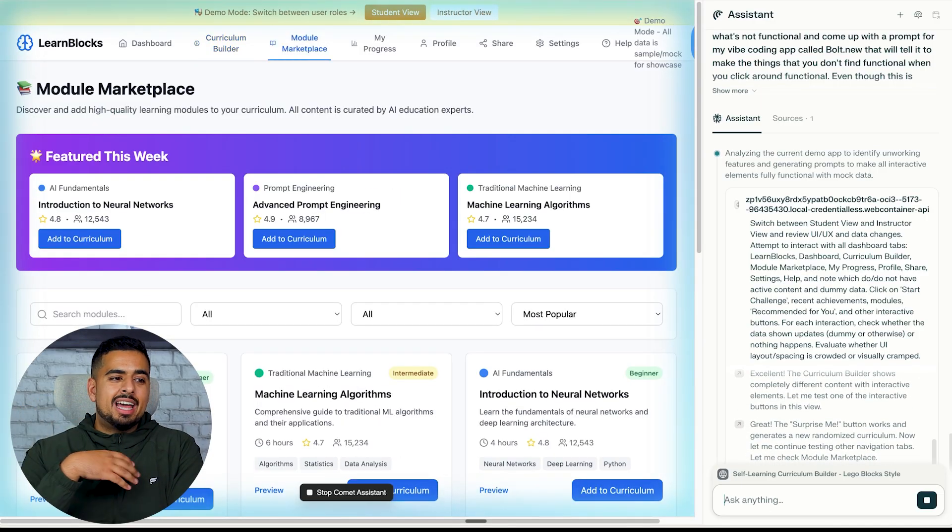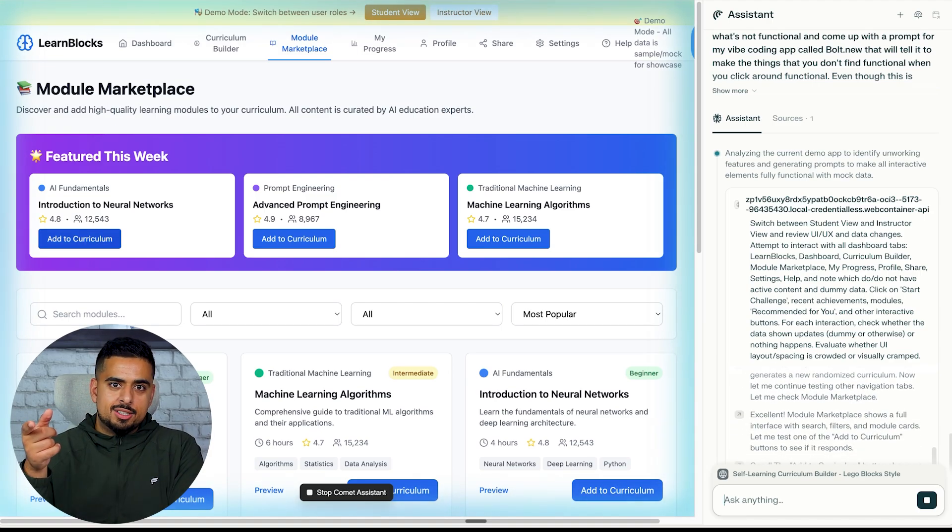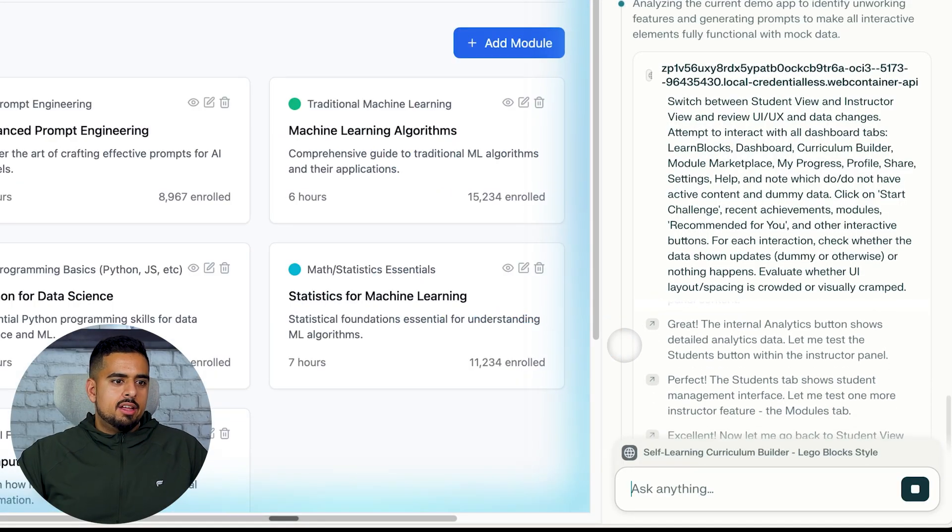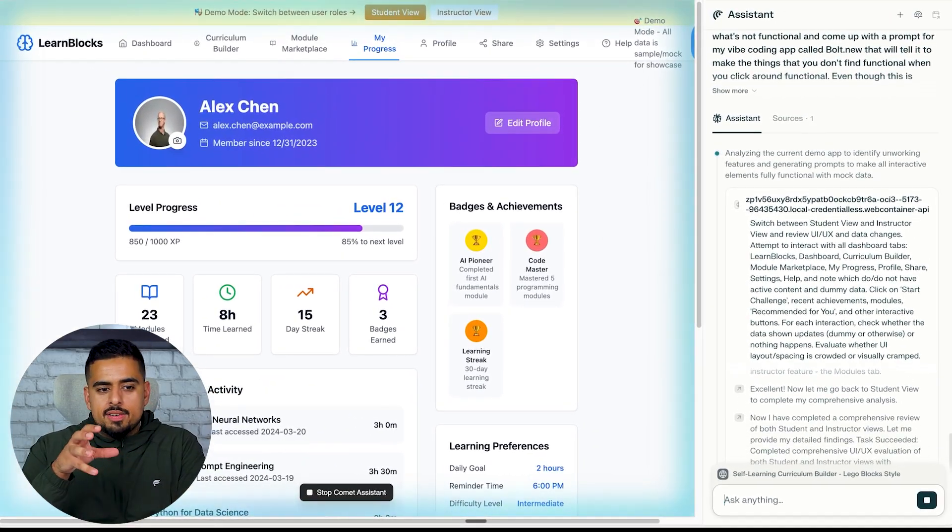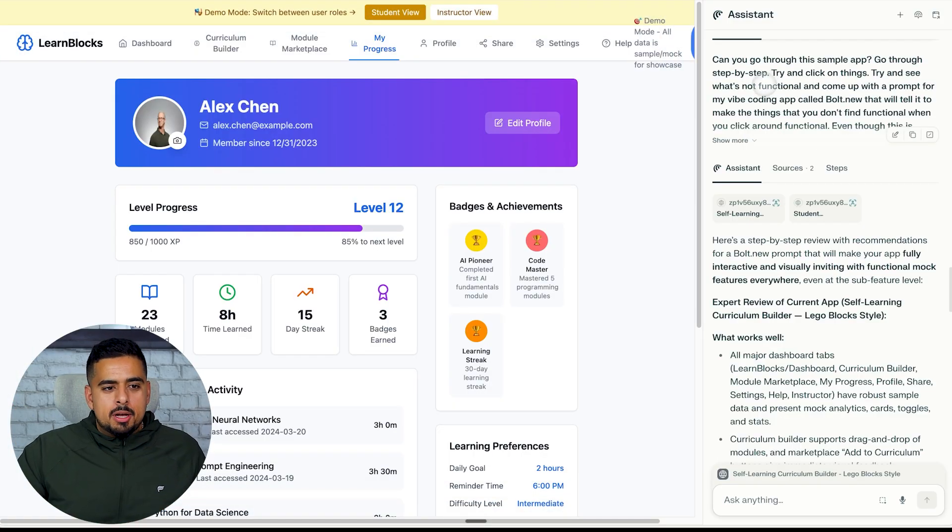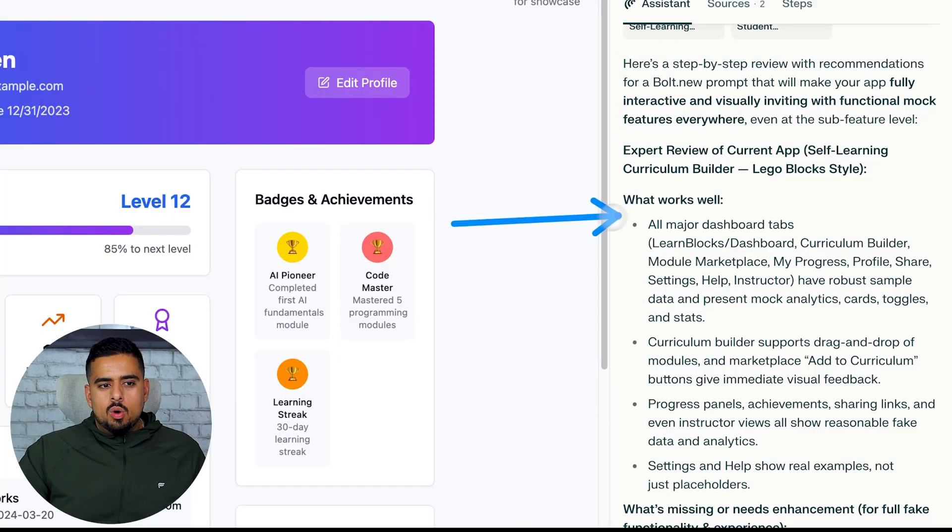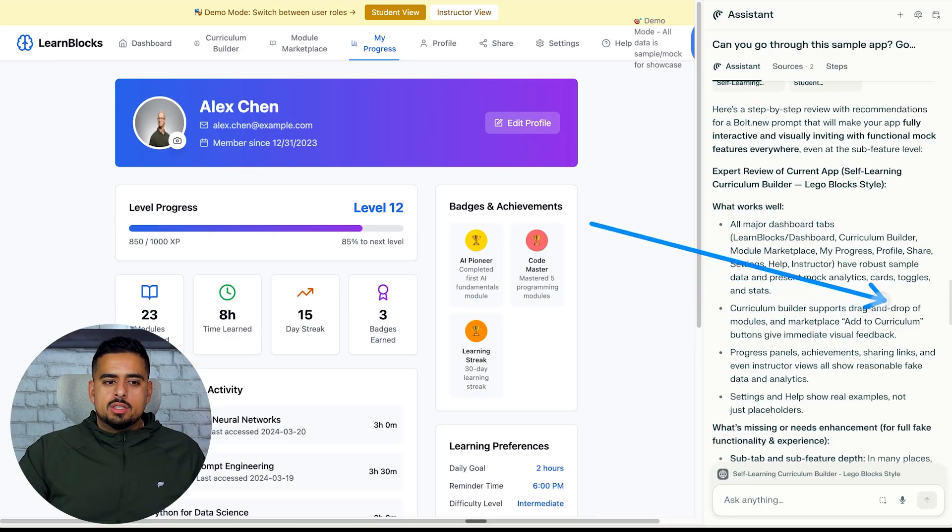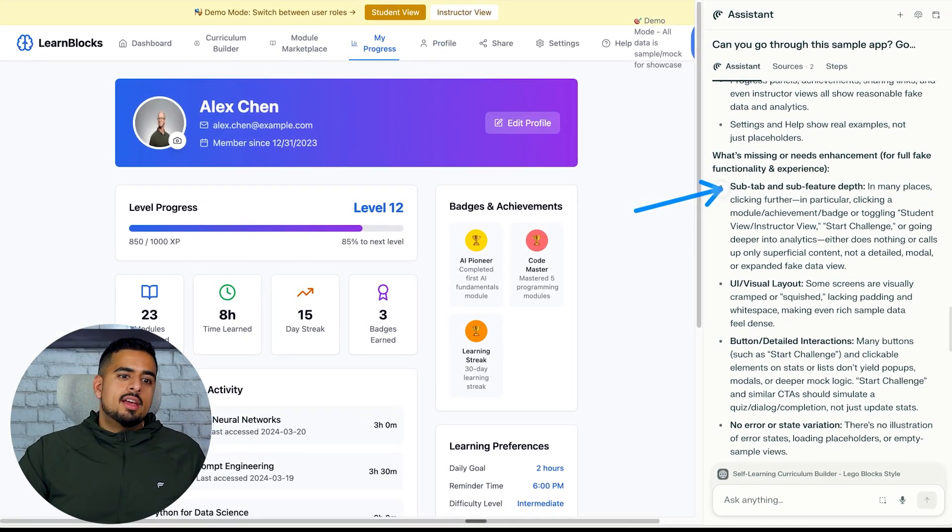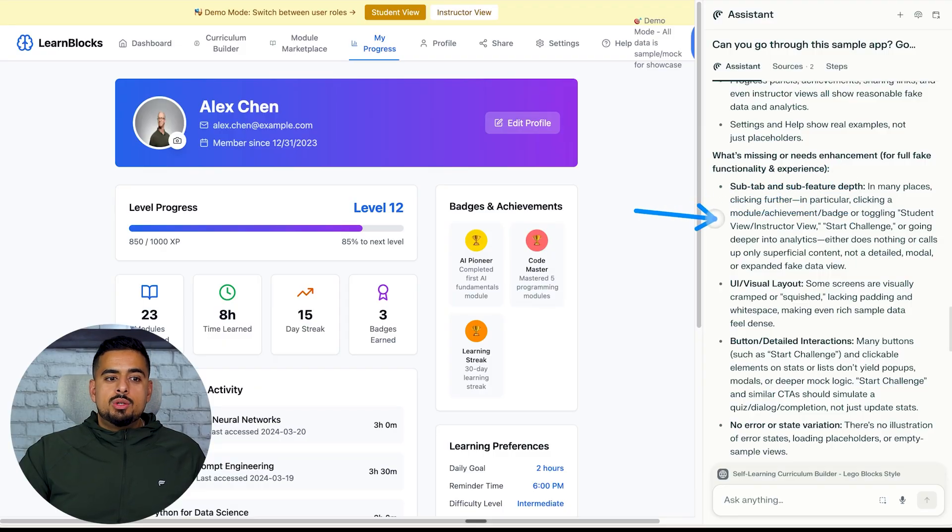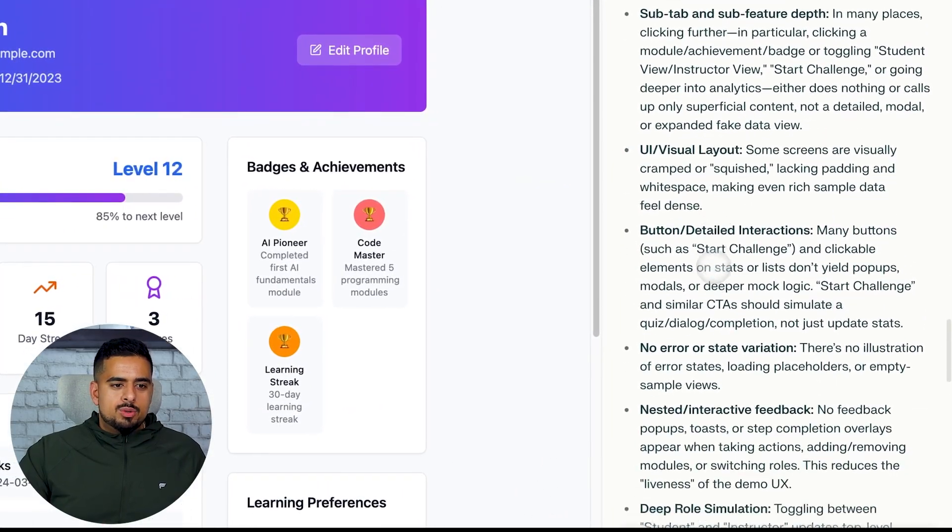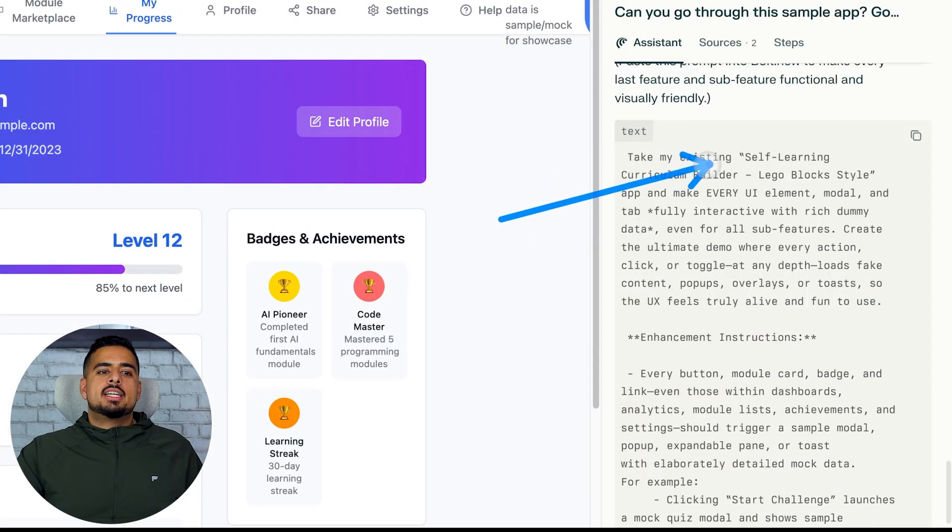You'll see right here it's clicking through tab by tab, is collecting some observations as it's clicking around, and it might click on things that I didn't even click on. I didn't even go to module marketplace, for example. You'll see in this thinking says I noticed the analytics tab shows the same content as the instructor panel. It's checking whether or not the add module works, and it's really giving it the try and a test that a human would actually do if they were testing it out for the first time. This is awesome. It comes up with this step-by-step assessment of what works well.